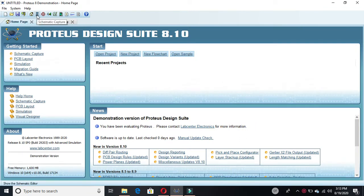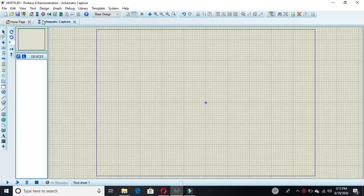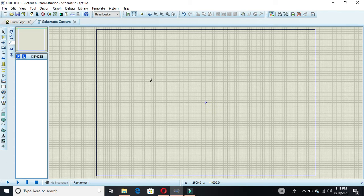First, go to Simulate Capture and click on it — this window will appear. Now you have to make a half adder using only NAND gates. Before you select the NAND gates, you need to know the IC number of the NAND gate, which is 7400.